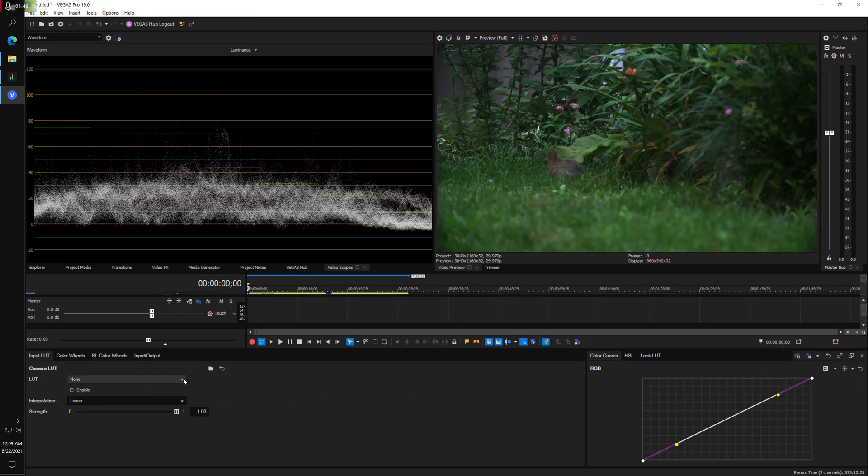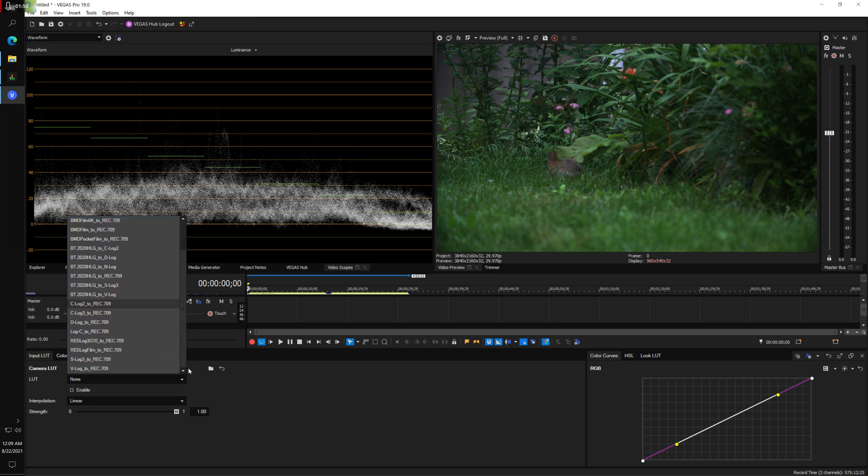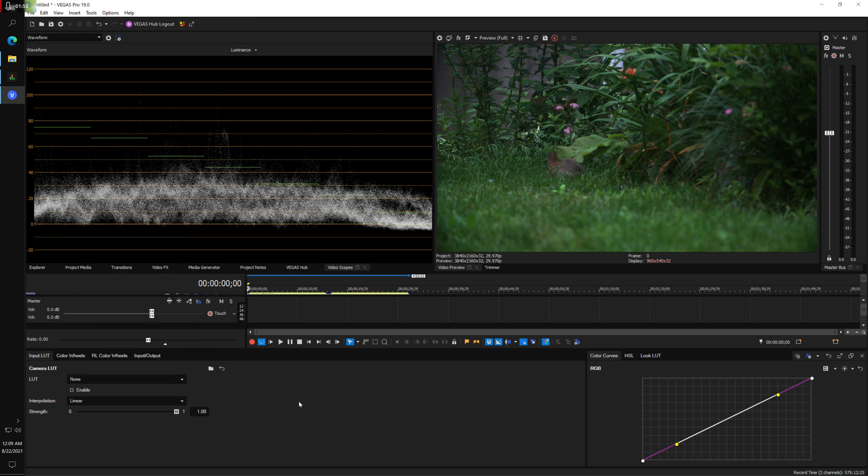They do have a bunch of preset LUTs in here, but I don't think any of them seem to help ProRes RAW, so I'm not going to bother with them at all.